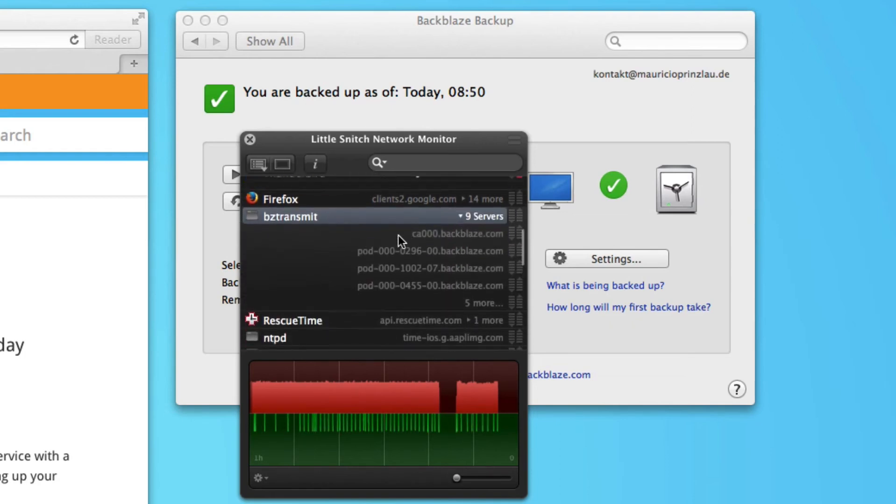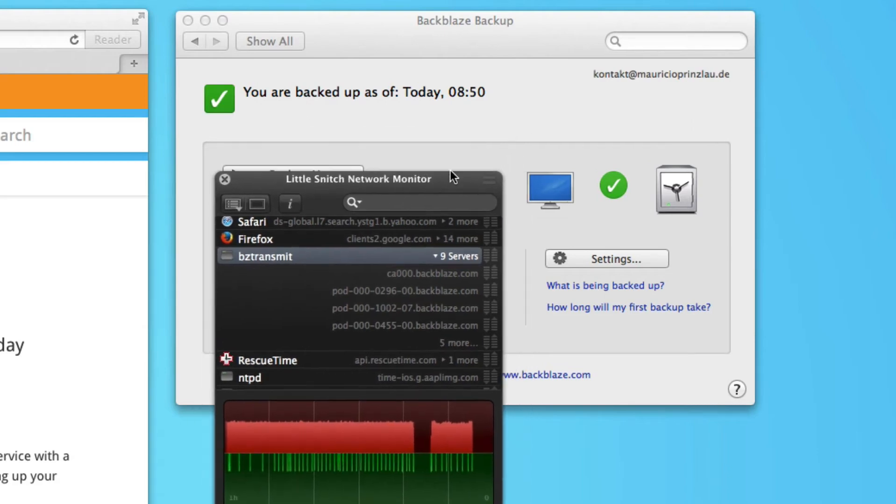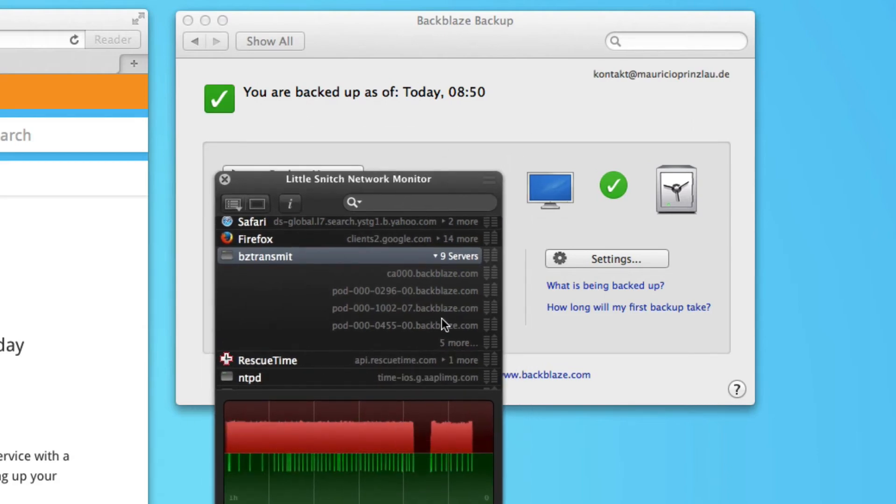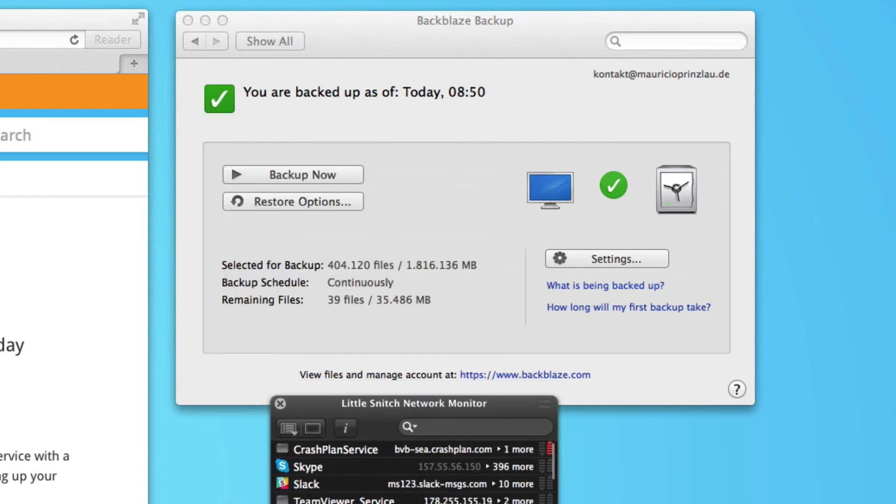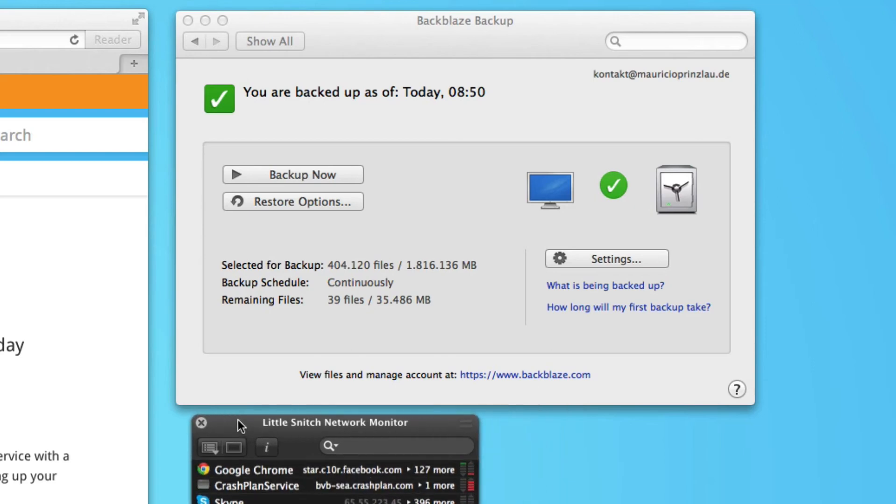when uploading files. Now currently, we're not uploading files with Backblaze. So it's obviously not using that connection. But this is like a useful tool, a useful feature